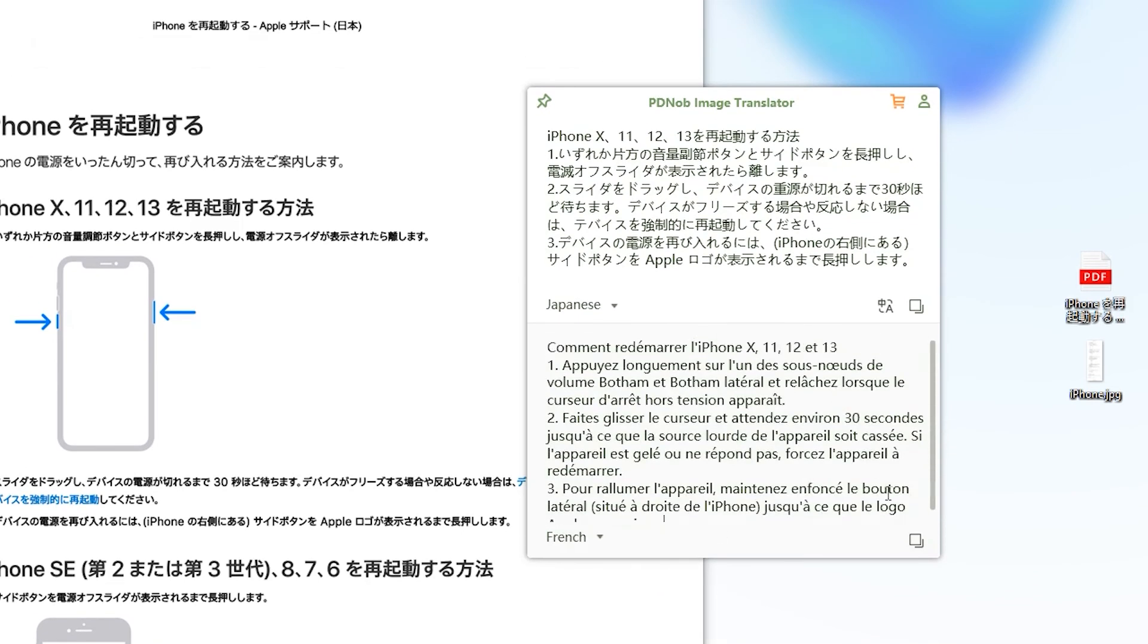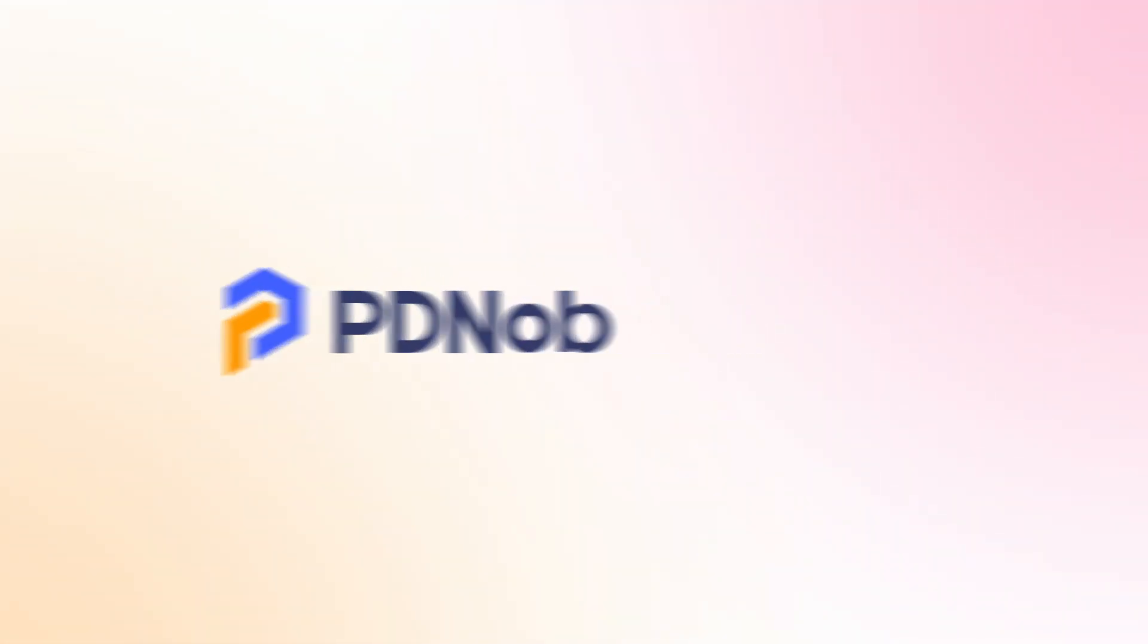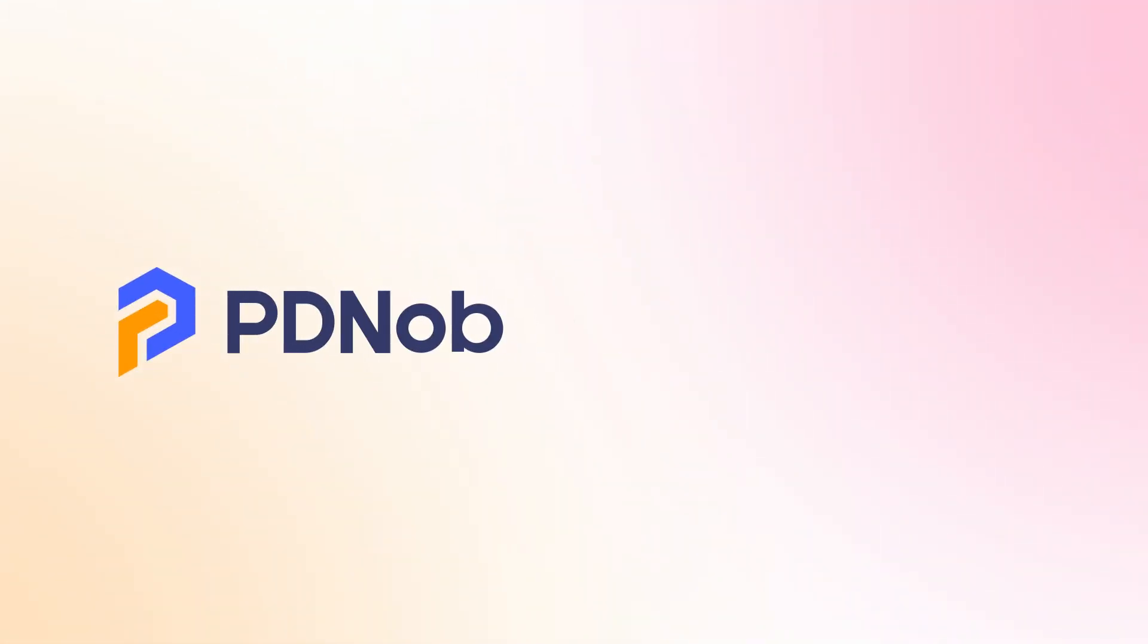These are the two ways to translate Japanese to English. Click the links in the description below for more methods. If you think the video is still good, please give us a like and subscribe to our channel. We will share more tips and solutions. Thank you for watching. See you in the next video.